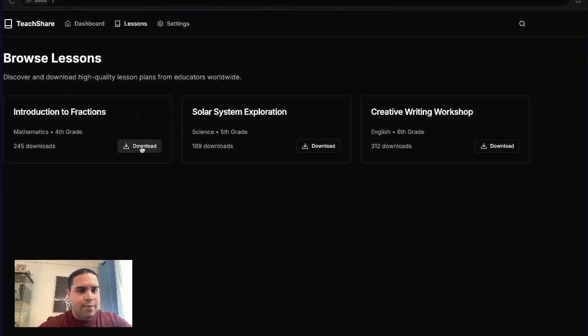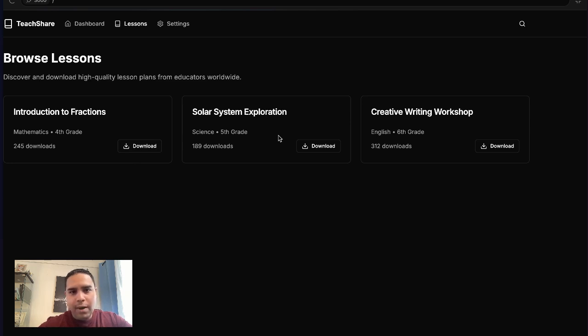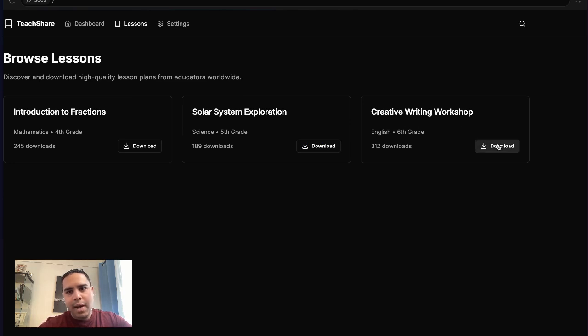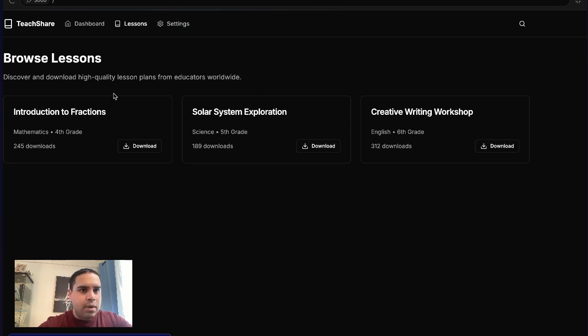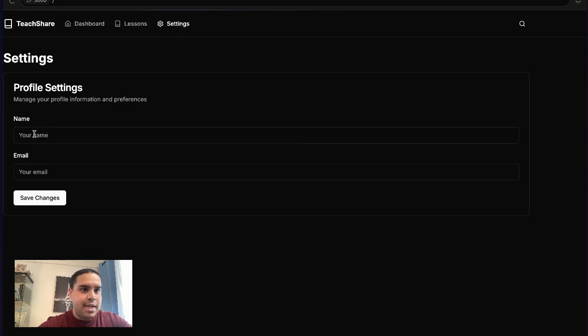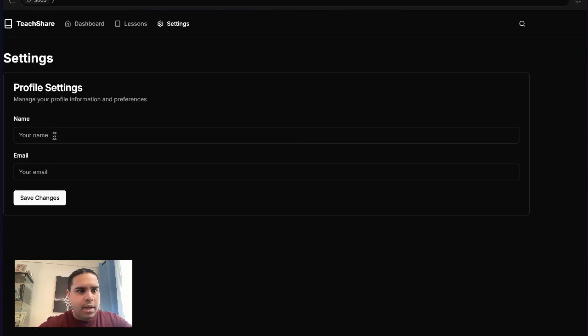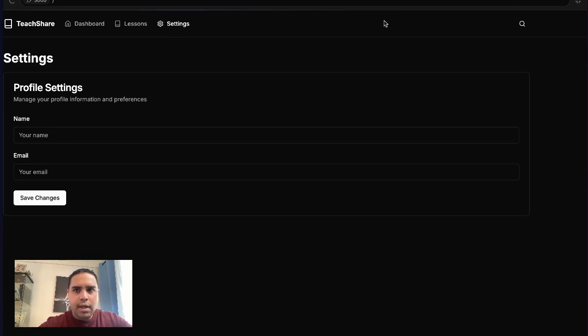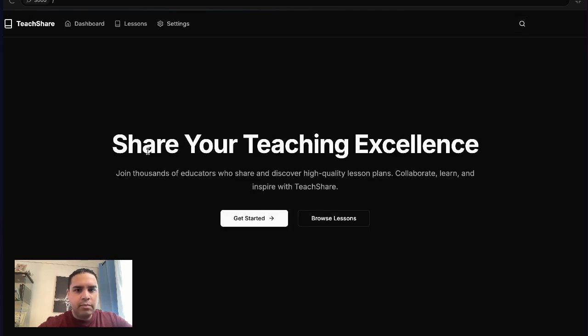So introduction to fractions. There's a download button that will trigger a download if we really had a source system. Exploration creative writing workshop. All right, that's cool. There's a settings page, really simple just for the profile settings. That's cool. And the search bar doesn't work. That's fine.